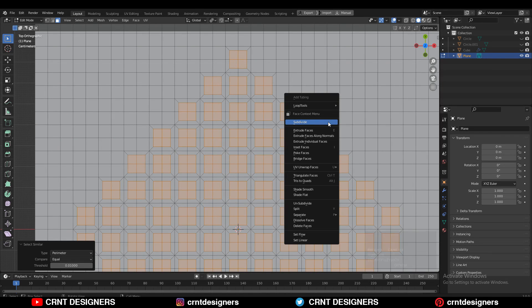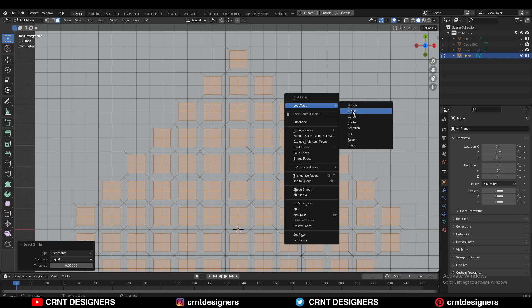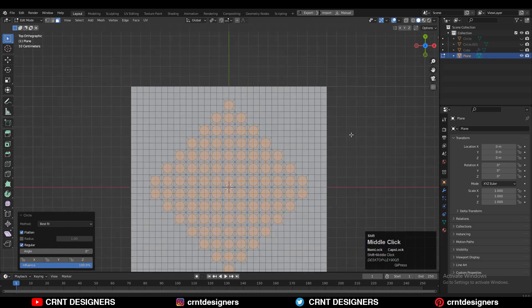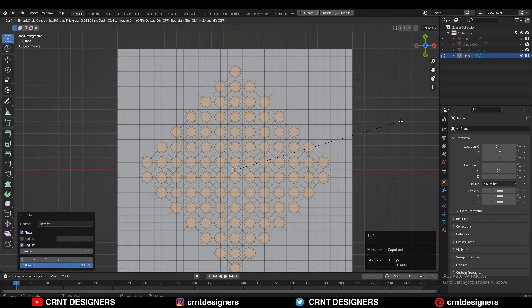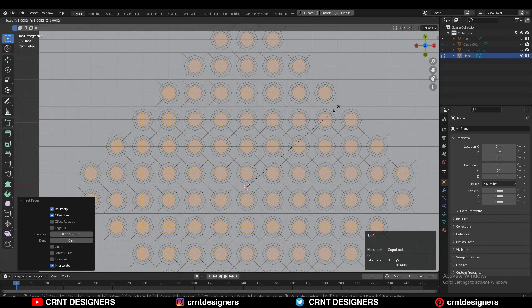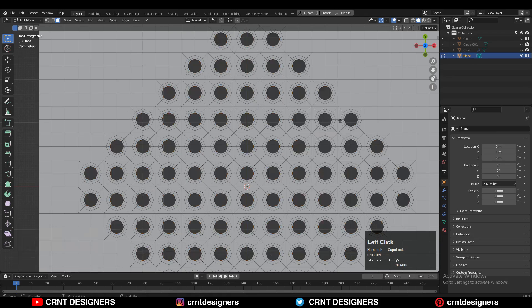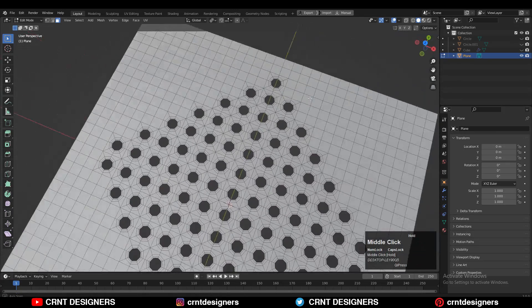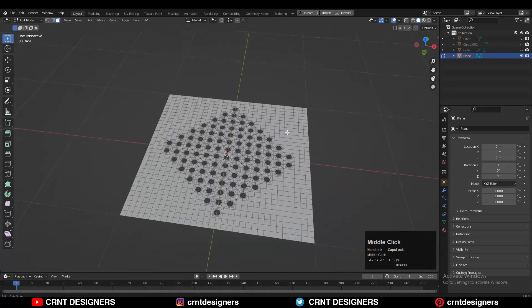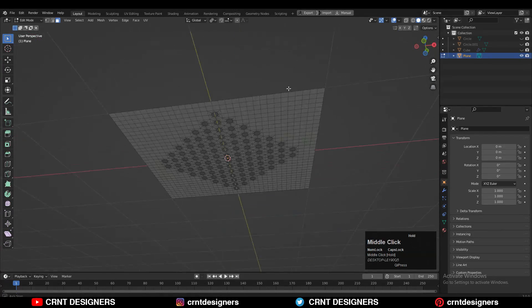Then you need to use the loop tool and then the circle option. After that, use the inset operation and then delete the faces. You will get this kind of boolean design which looks really good.